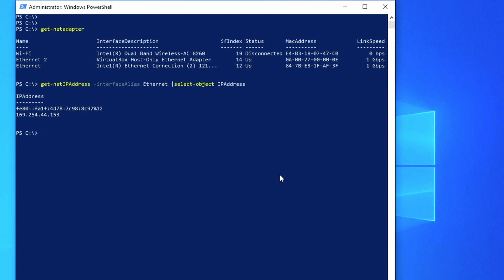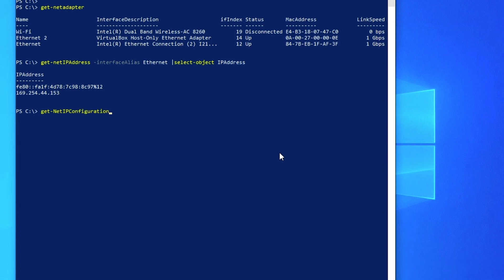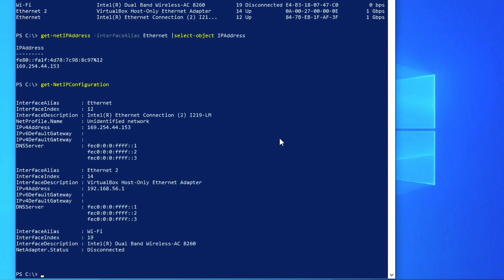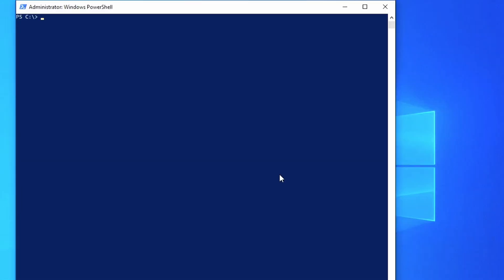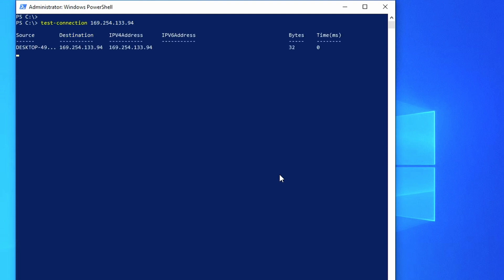Or another command we can use is just Get-NetIPConfiguration. So this gives us the interfaces and the respective IP addresses. All right, for using the ping command, you can obviously use ping in PowerShell, but it has its own version of the ping, which is called Test-Connection. And you can basically just give it the IP address of 169.254.133.94, and then it will come back and tell you whether there is a network connection between your computer and the NAS.